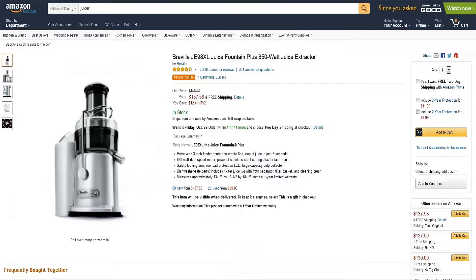The way you present your products on Amazon can influence a customer's buying decision. It's important to provide clear and concise product information in a consistent format. Let's review the key product information you must provide, along with a few best practices.